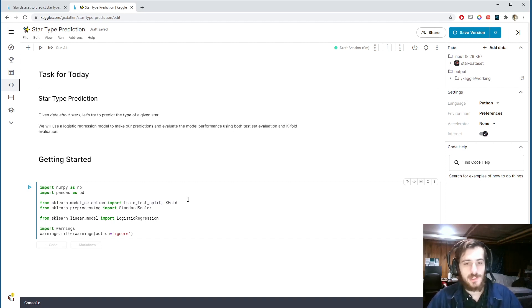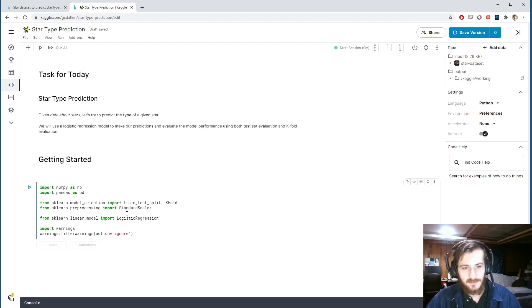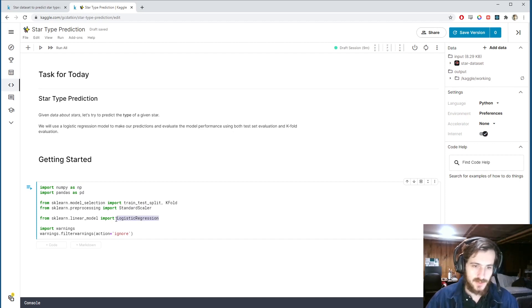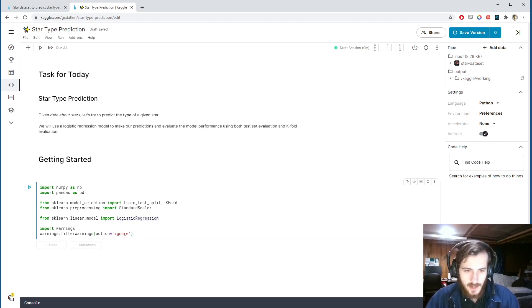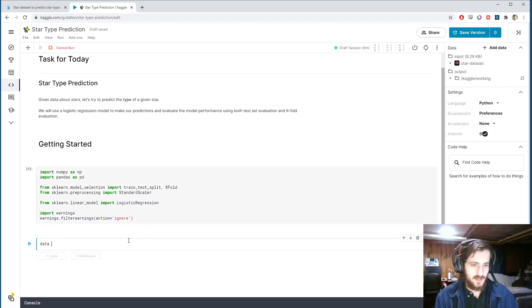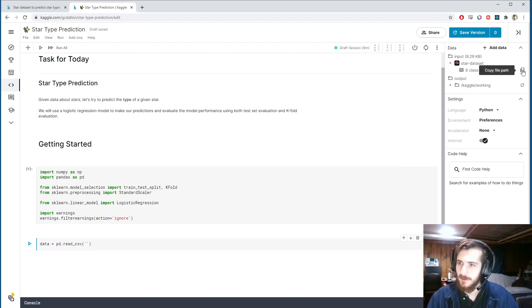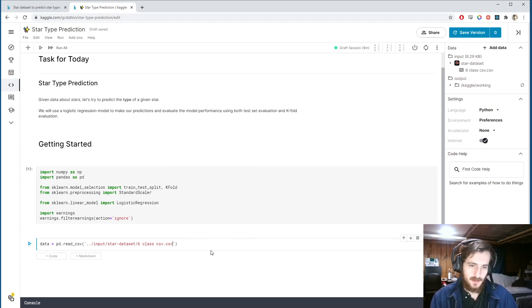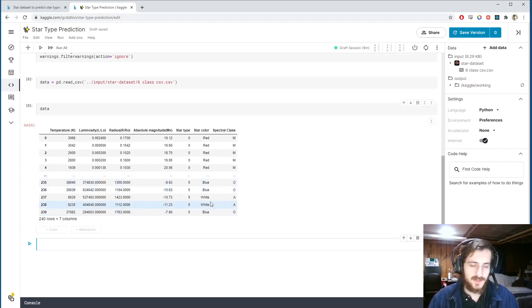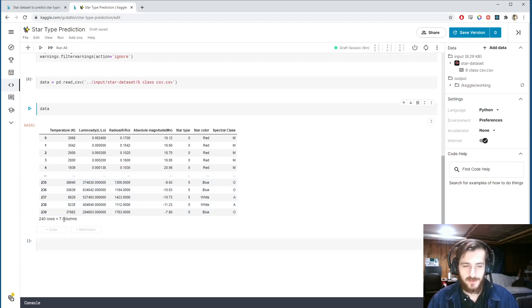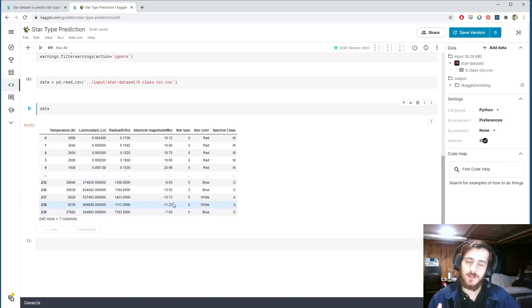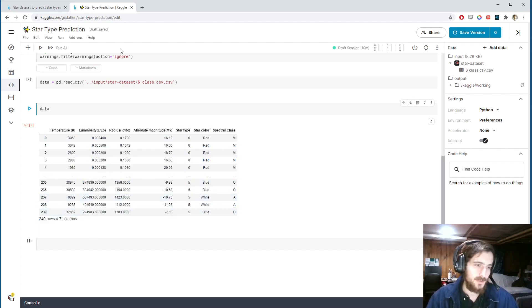We'll also import numpy and pandas for working with the data, StandardScaler from sklearn for preprocessing, and we'll use a simple logistic regression model. Let's import the data using pandas.read_csv. Here's the dataset — we only have 240 rows, so if we were to take 30% for a test set, we'd really be training with a very small number of examples.